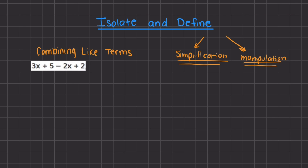Here we have 3x and 2x, and these two terms have the same variable x with the same degree. We can only combine like terms that have the same degree.